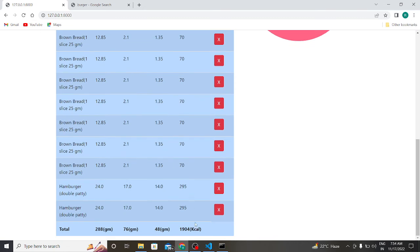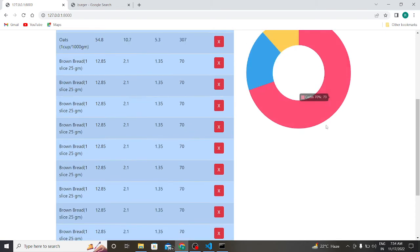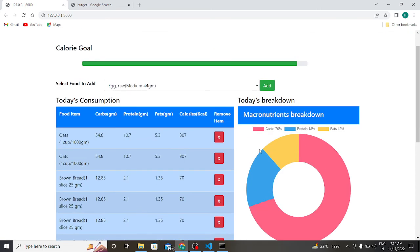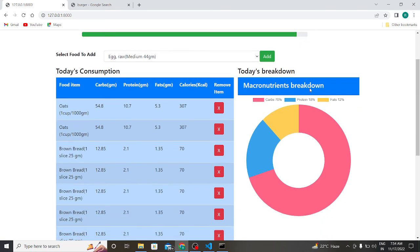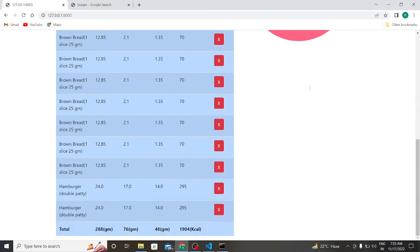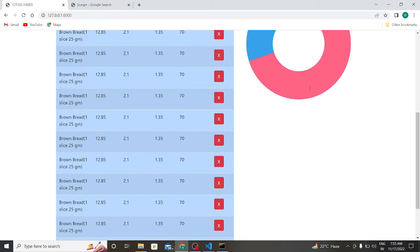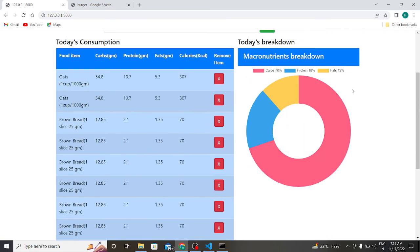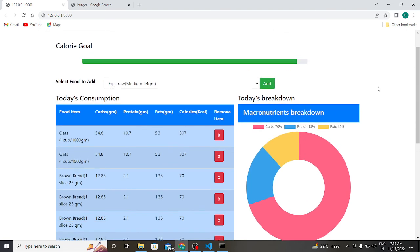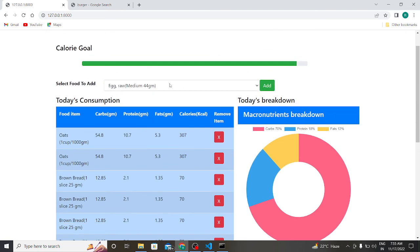If you eat all these things per day, you are consuming 904 kilocalories which is very dangerous for our health. In this way you can measure how many kilocalories you are consuming per day. This is a macronutrient and calorie tracking web-based application.